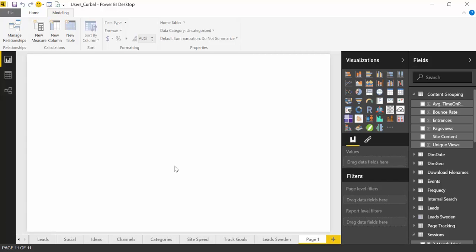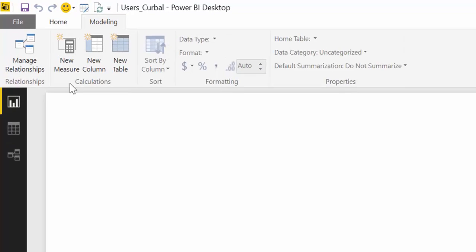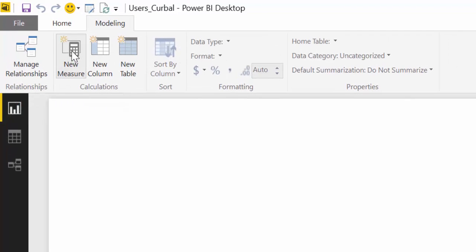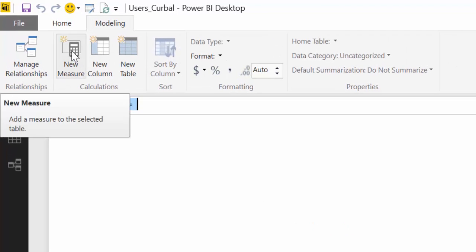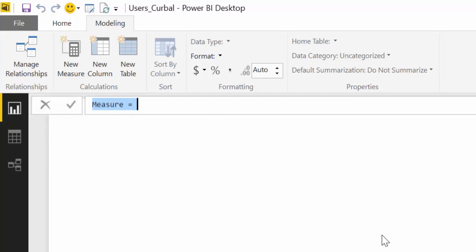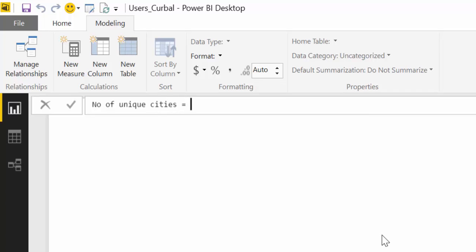So to create a new measure click on here and now the best thing to do is don't touch anything just write because then it will erase the measure. You want to give it a proper name so you know what it is. So we just write directly while it is still blue. Number of unique cities. Try to use spaces because it will make it easier to read.